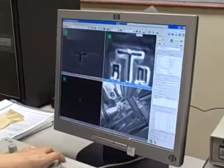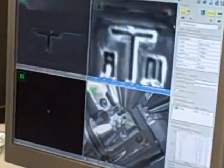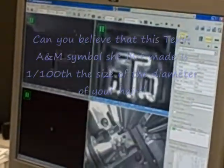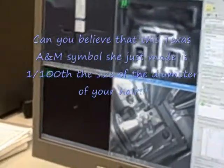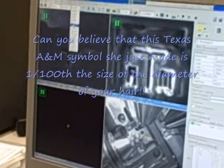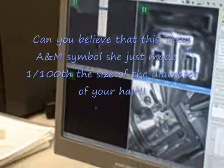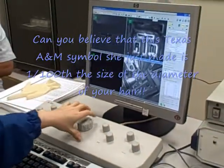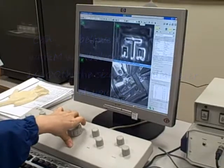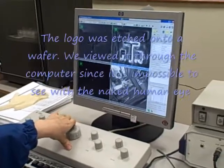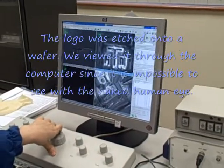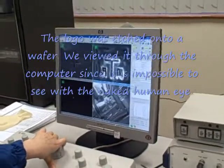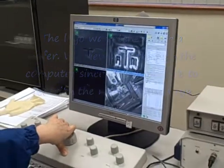That looks awesome. That's so cool! So is that the SEM image? Right now I'm still using ion. I want to switch to SEM.